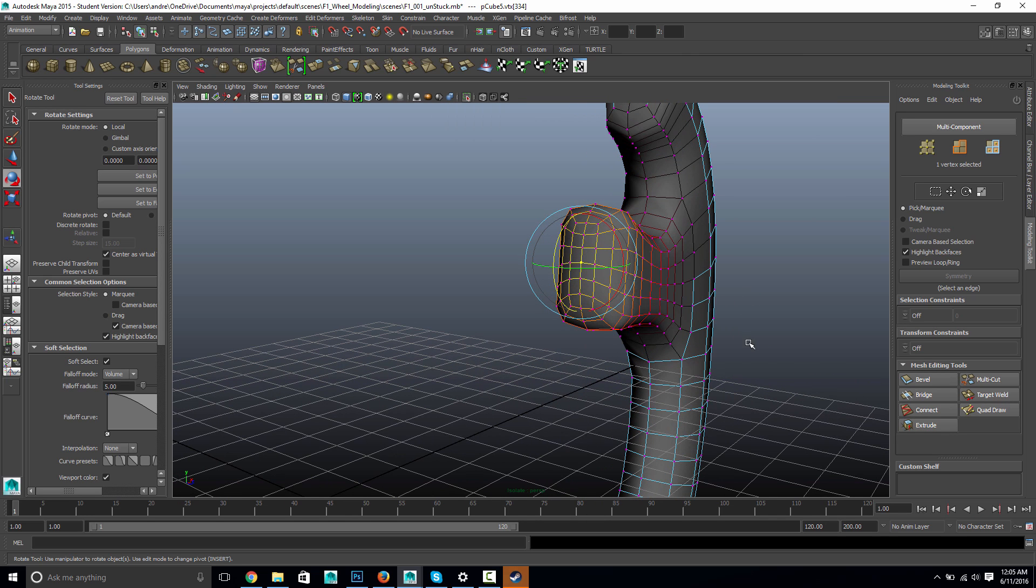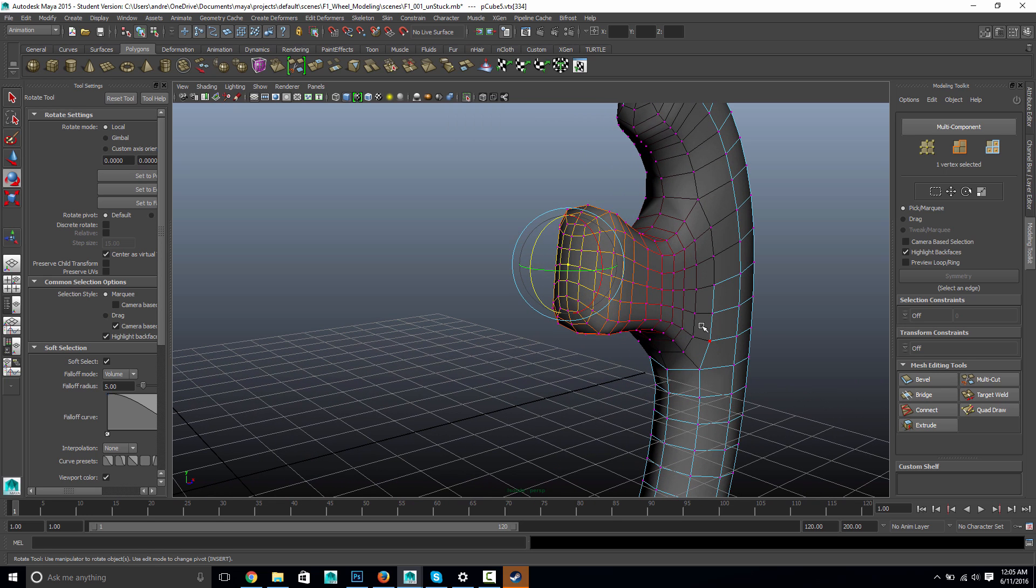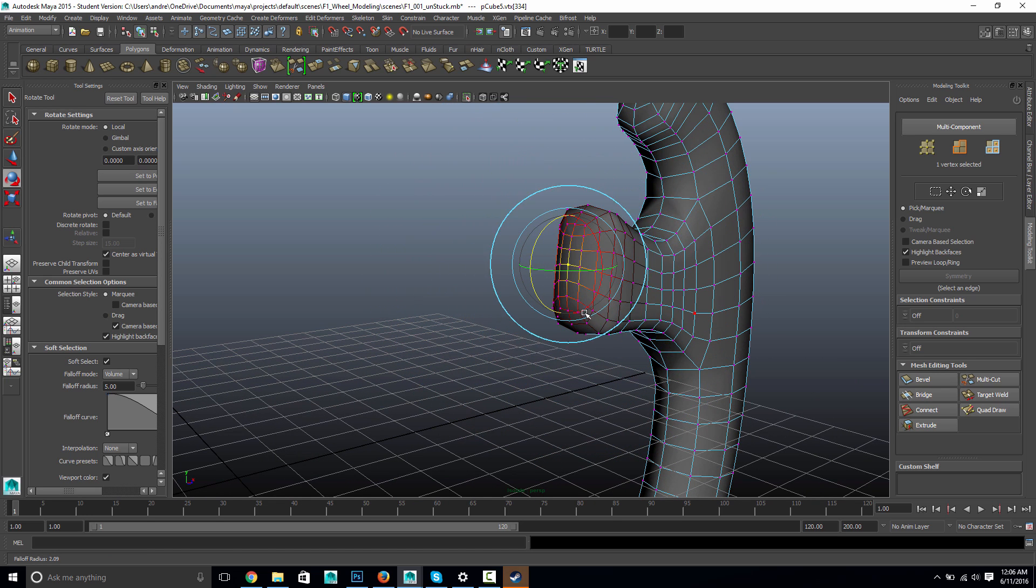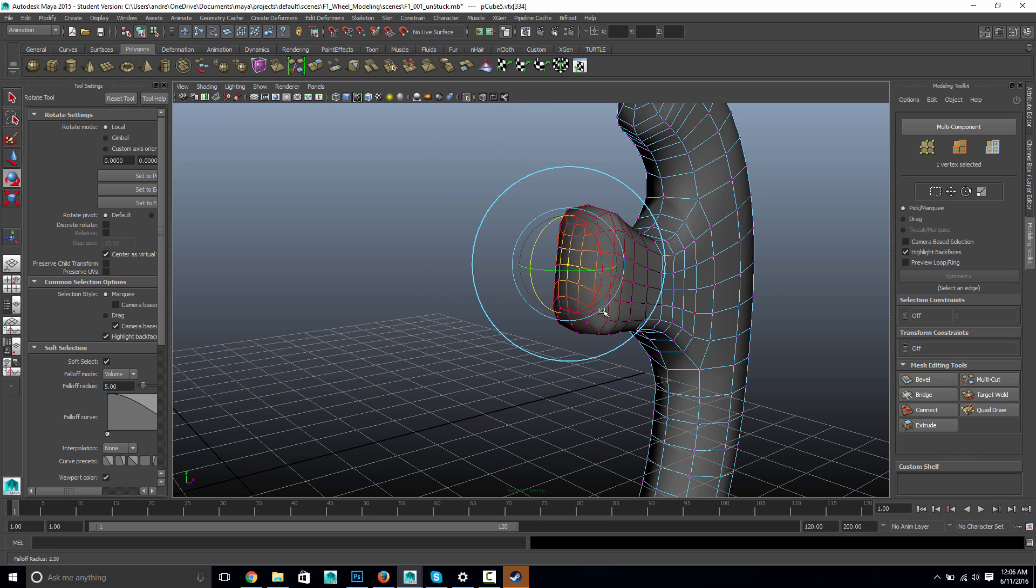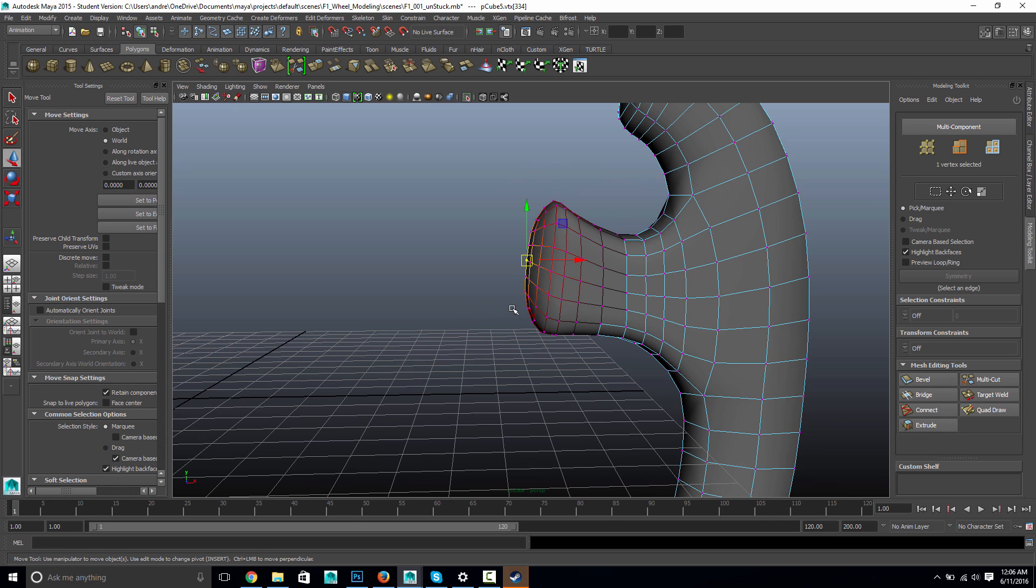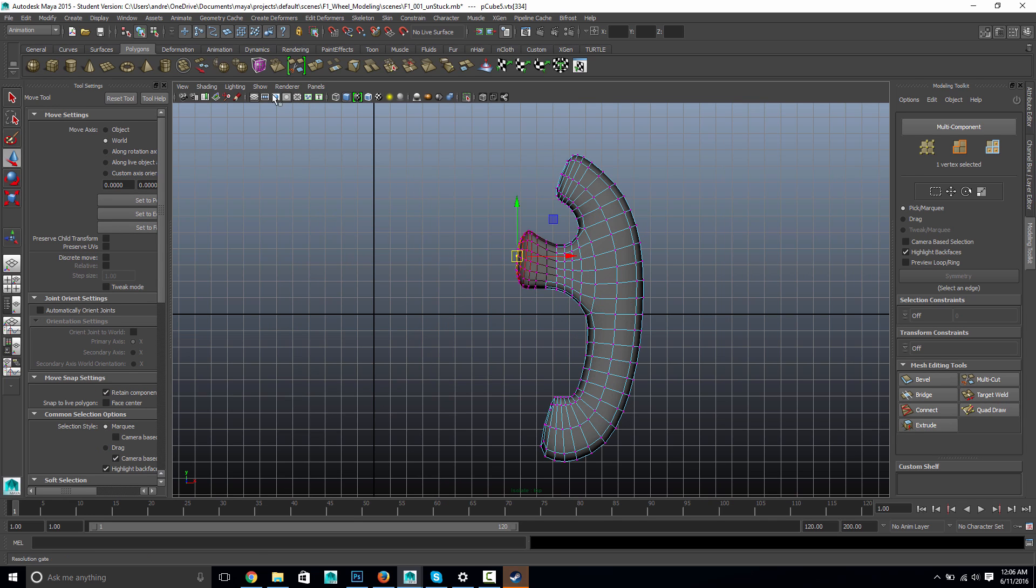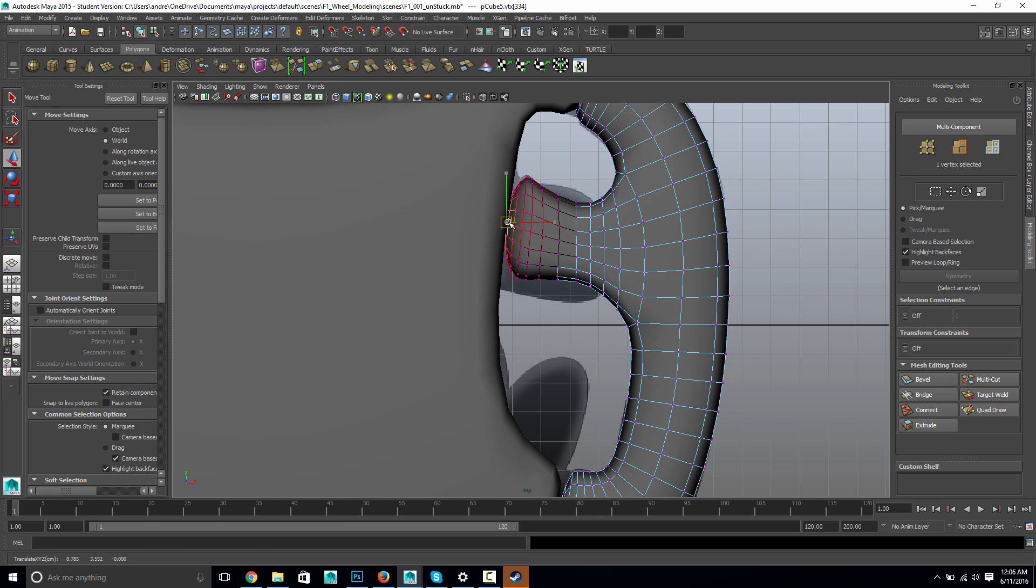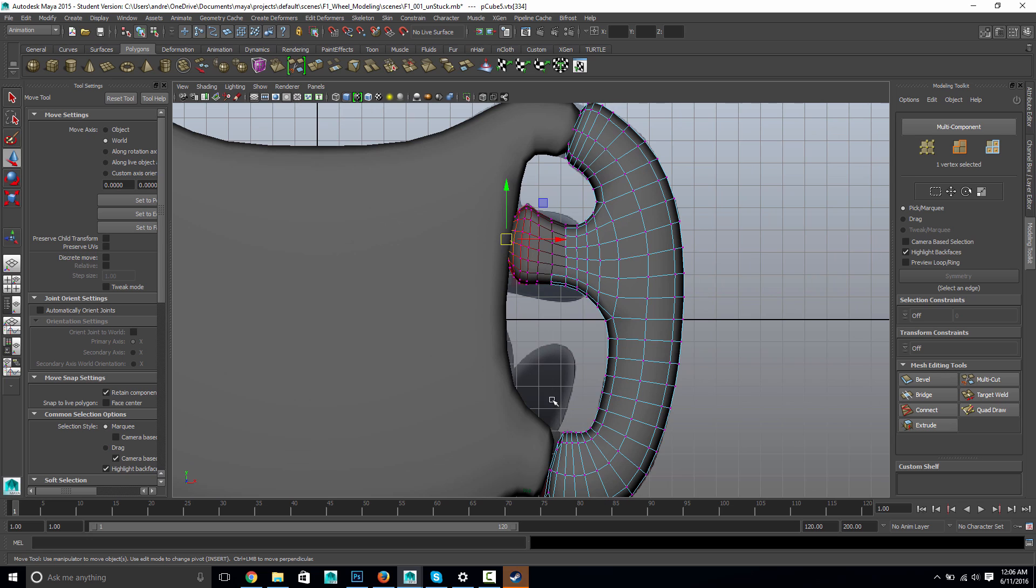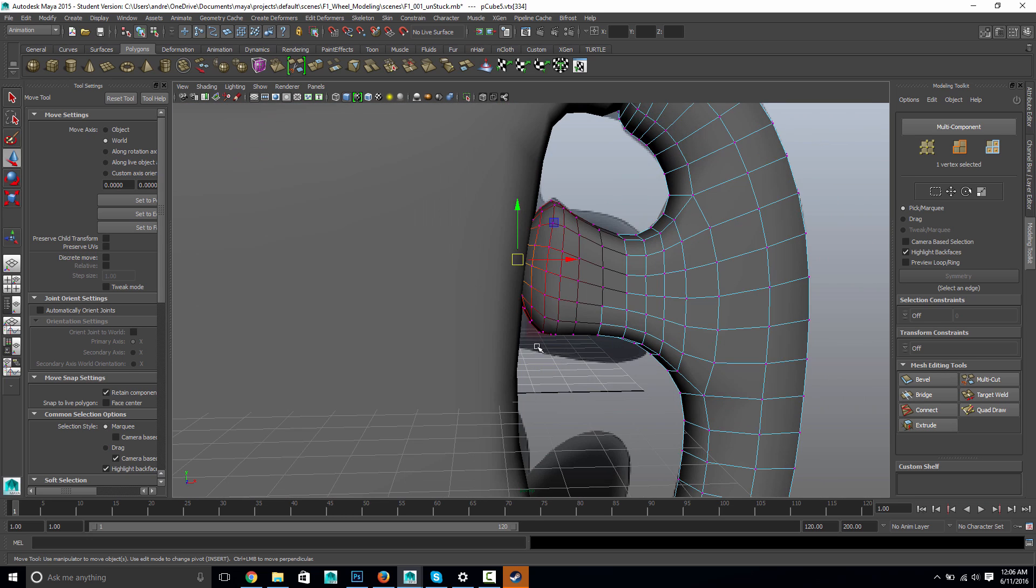I'm going to pick this vert right here and hit B for Soft Select Tool. And if you hold down B, and then click and drag with the left mouse button, and you can see it's changing the amount of area that it's influencing. So I just want to be able to pull this end in a little bit more. Because it sort of intersects that. So, there we go.